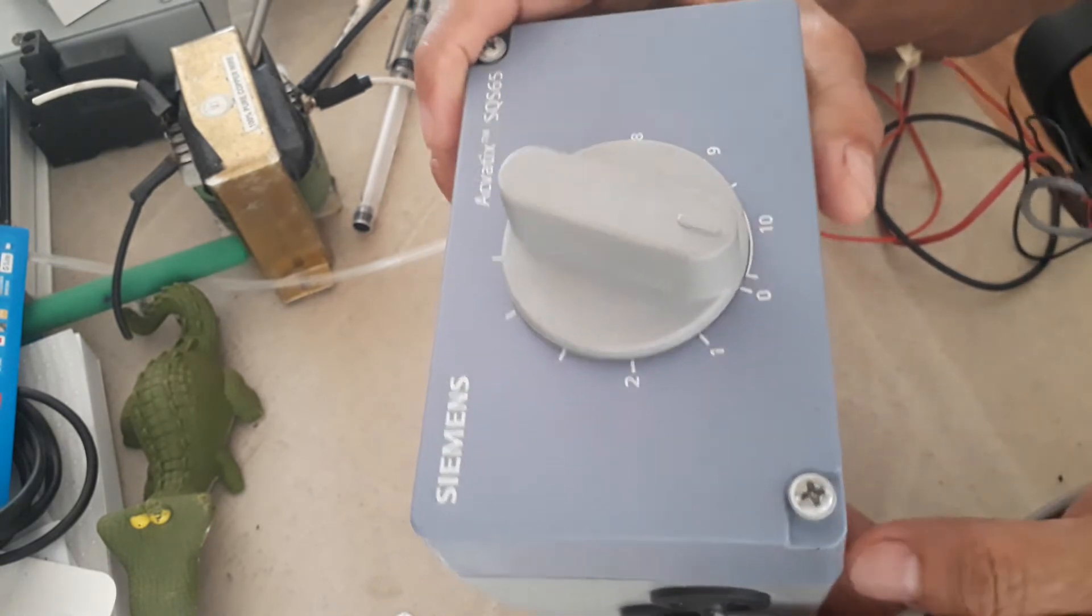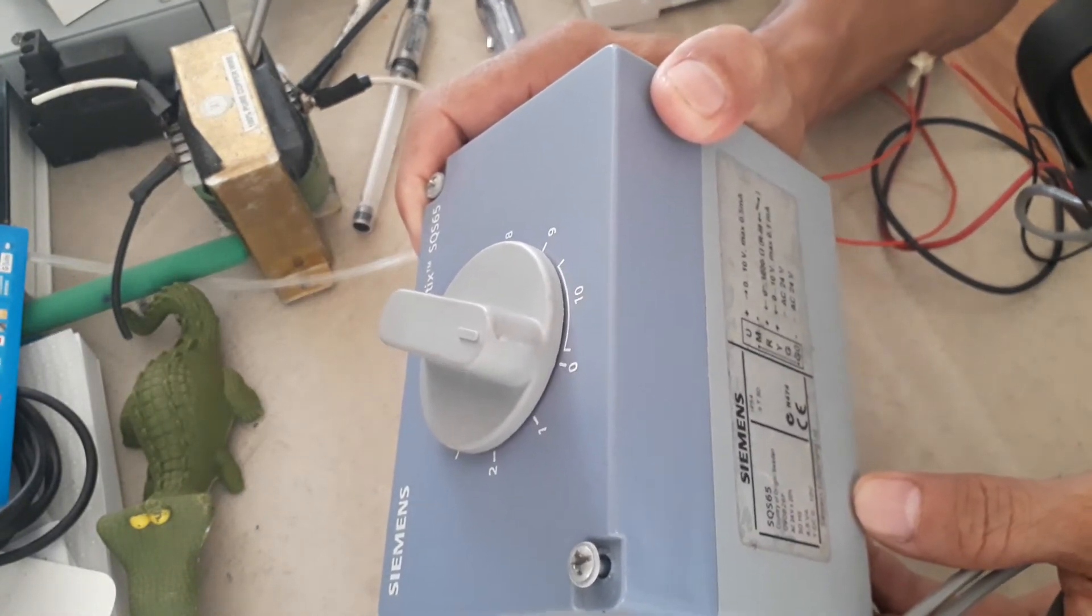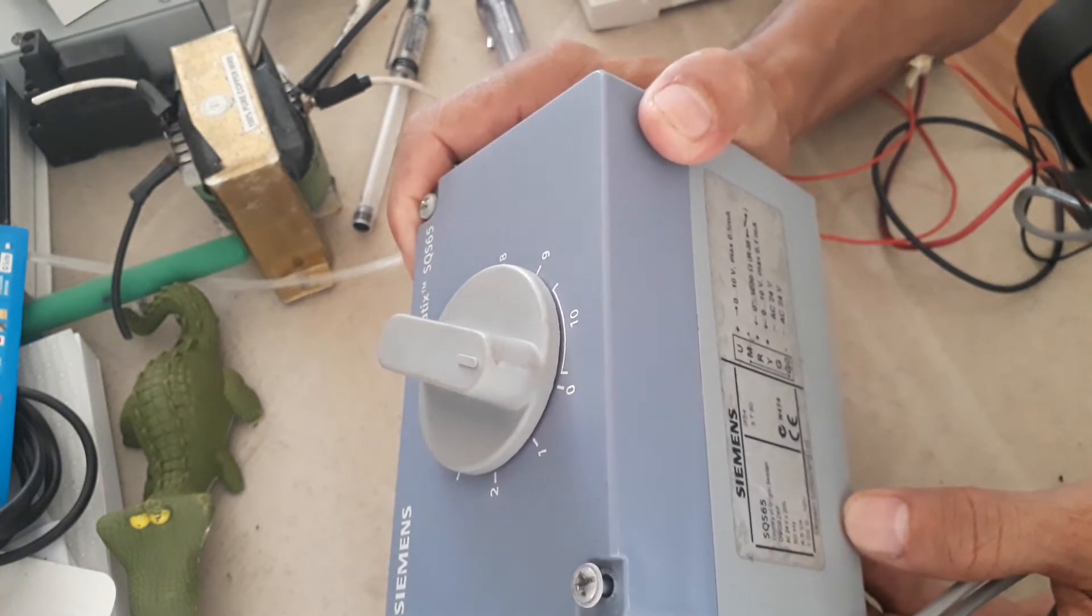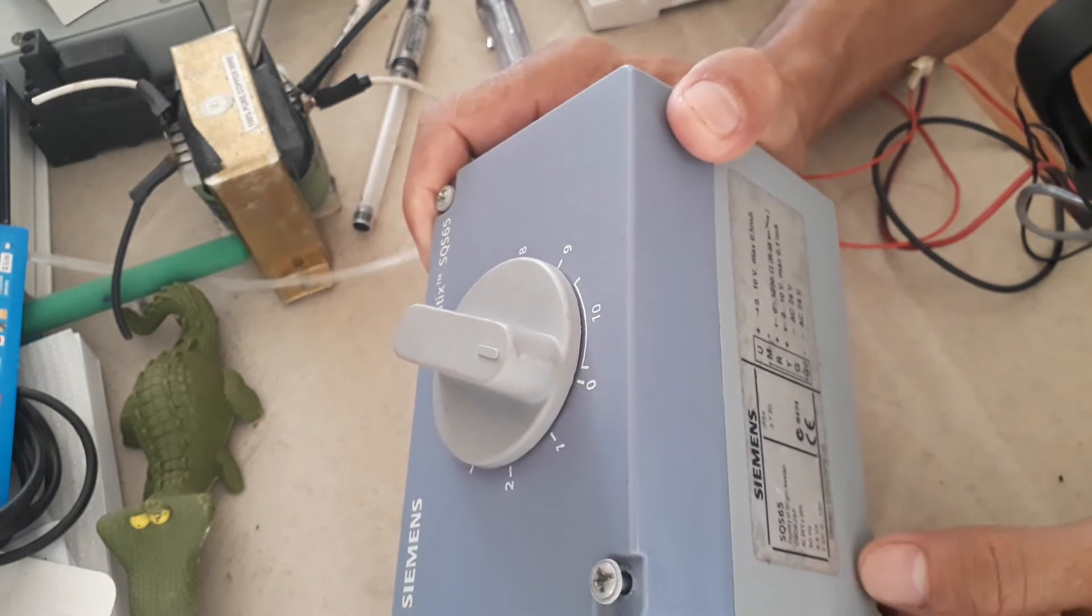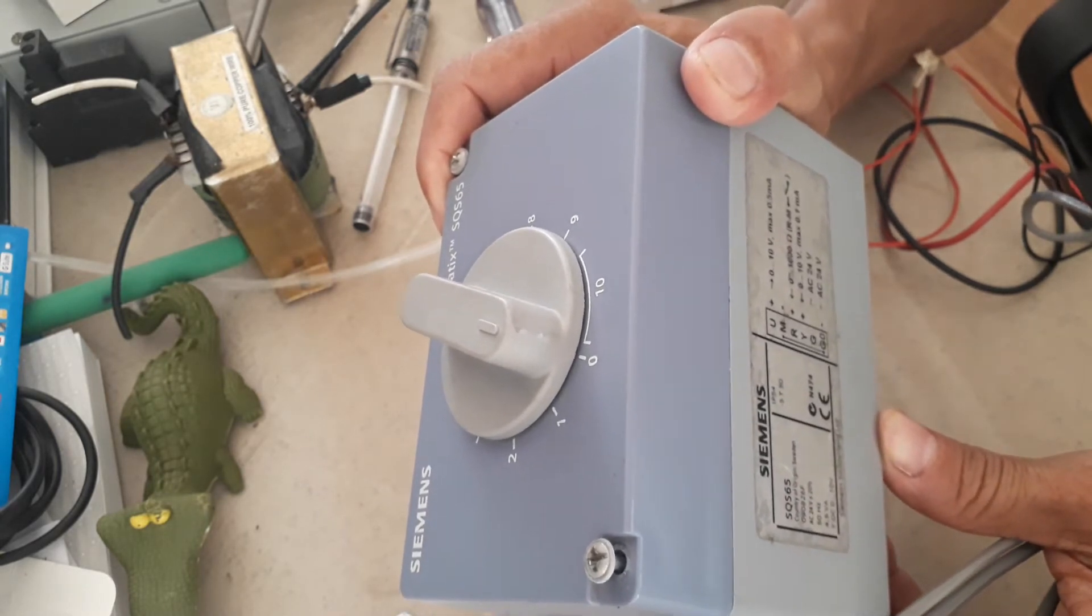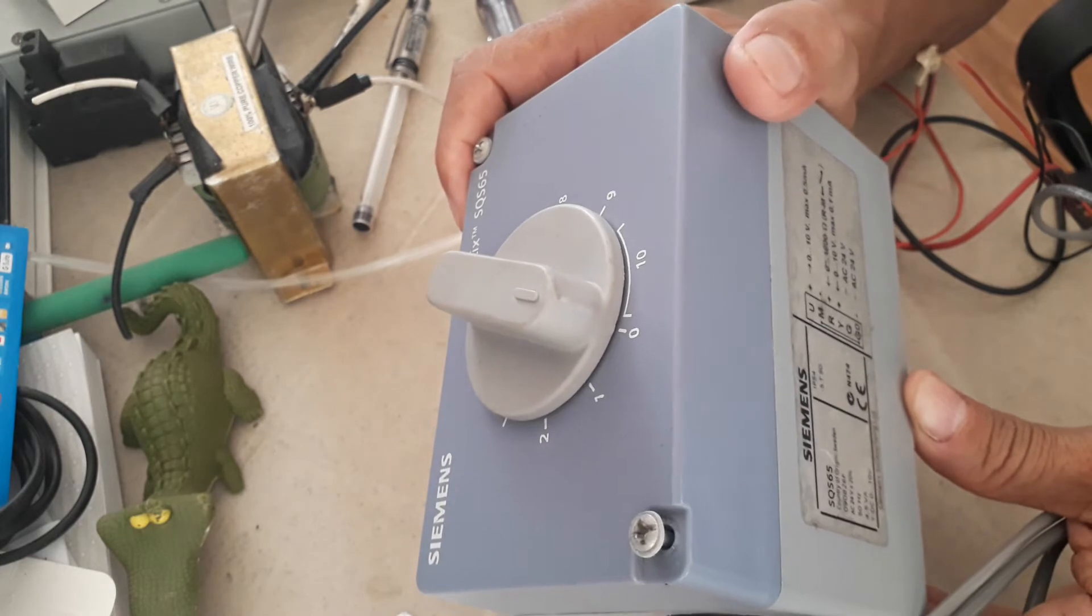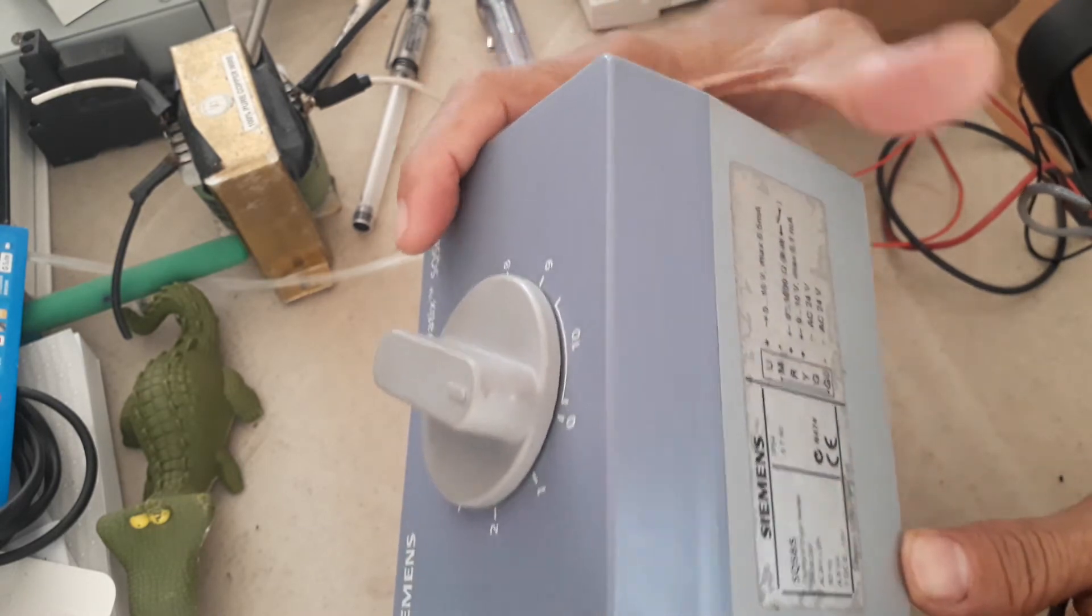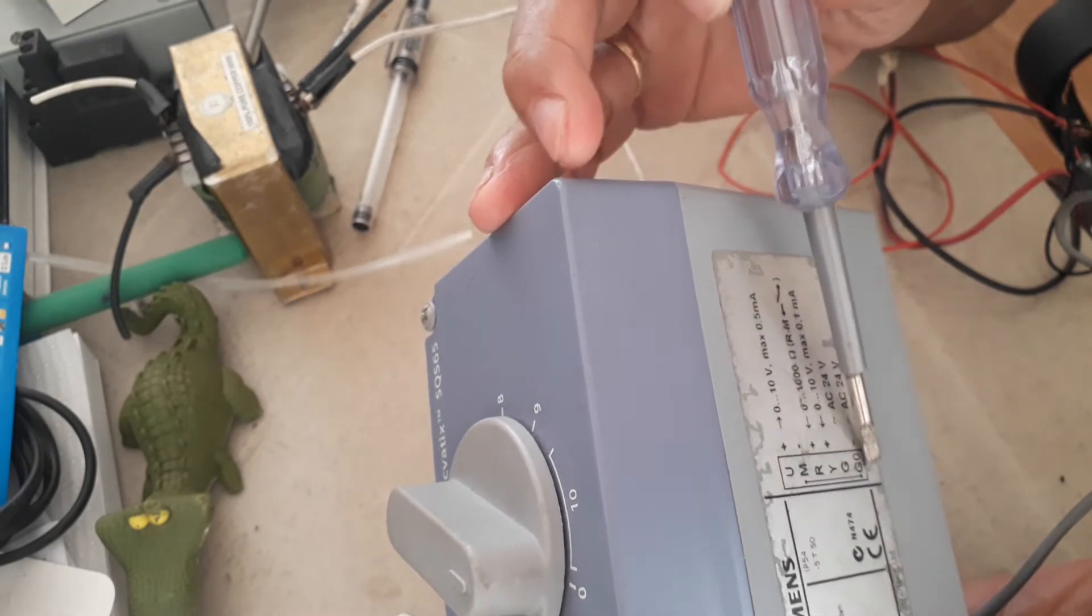What are the terminals for this valve actuator? As a BMS engineer, you will always pay attention to the details. Y is 0 to 10 volts. That meaning, that is the control signal that your DDC will give to this valve actuator. Power supply is 24 volts AC. This is IP54, meaning you cannot install this outside. You have to install it in a mechanical room. But outside installation, you cannot install this one because this is not IP65 or IP67. What are the terminals? I have here U, M, R, Y, G, G0.